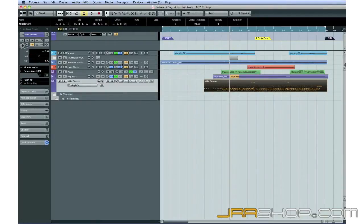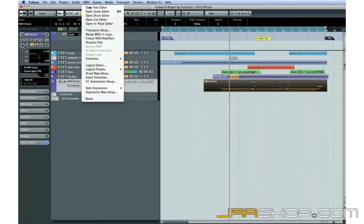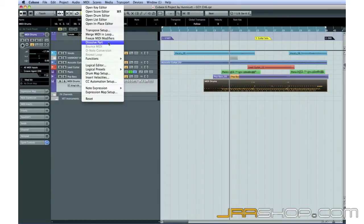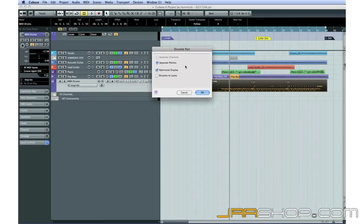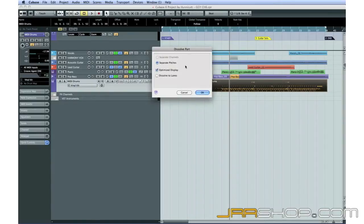Open the MIDI menu, then select Dissolve Part. You have the option of separating your MIDI data by channel or by pitch. Since we have a different drum sound on each key or pitch, we'll select Separate Pitches.